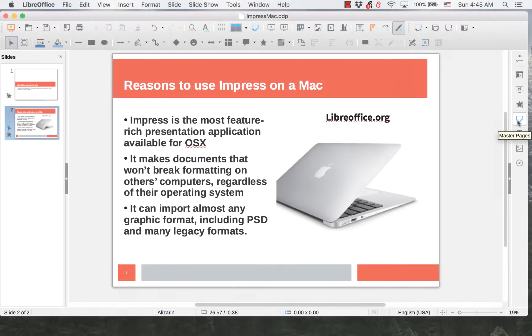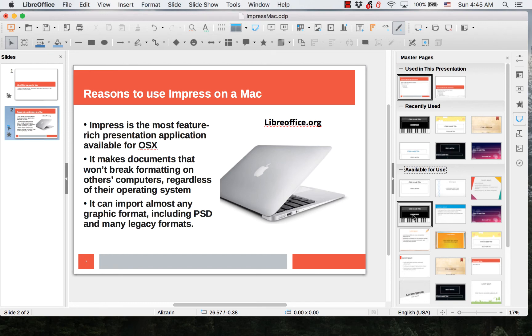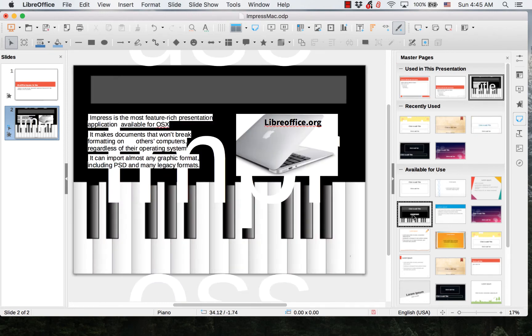Master Pages allows you to select different themes for individual slides. Simply click the desired theme from the list and your slide will change.